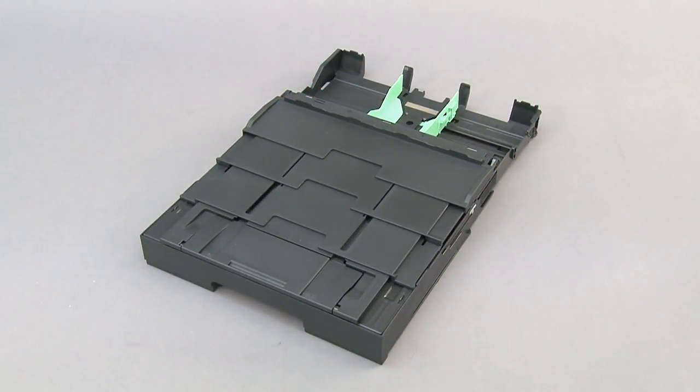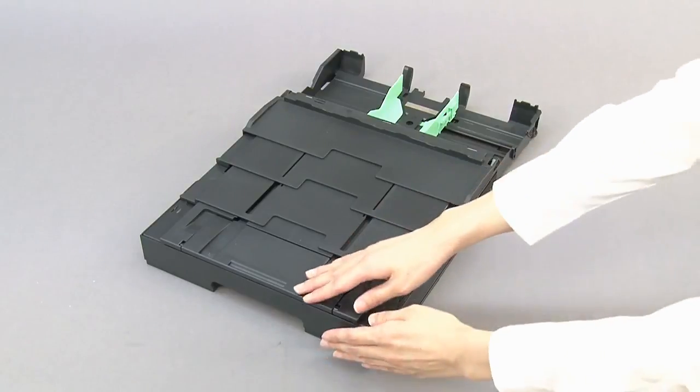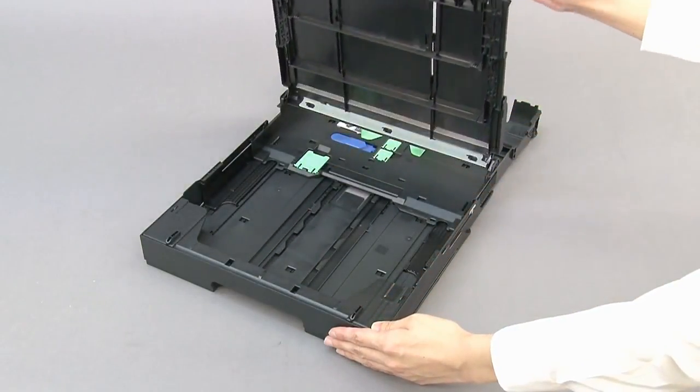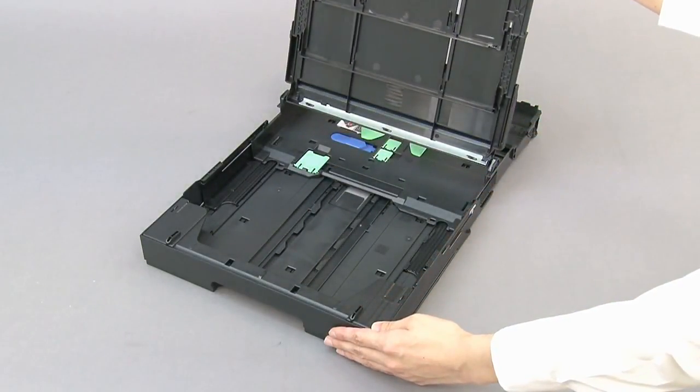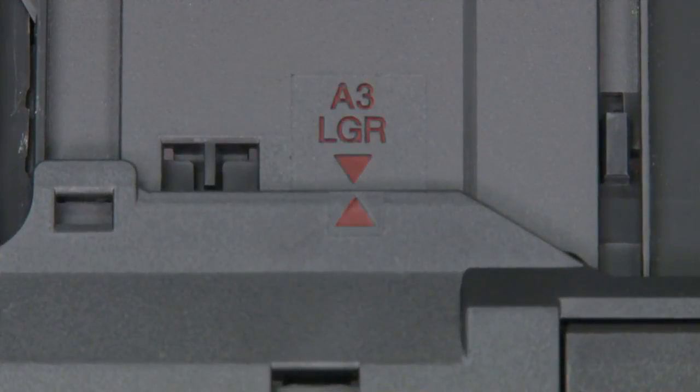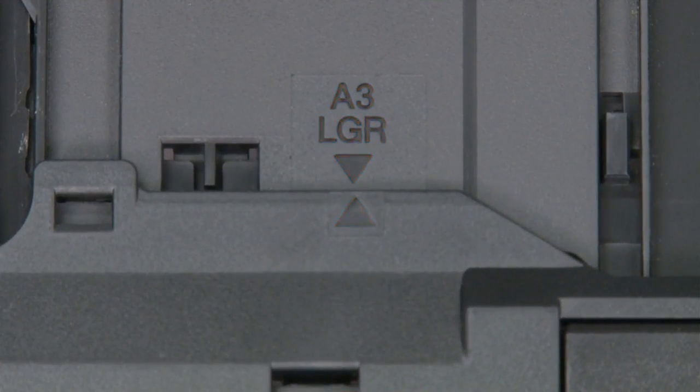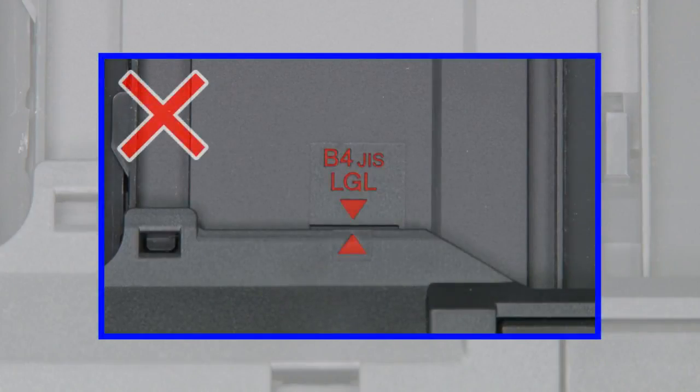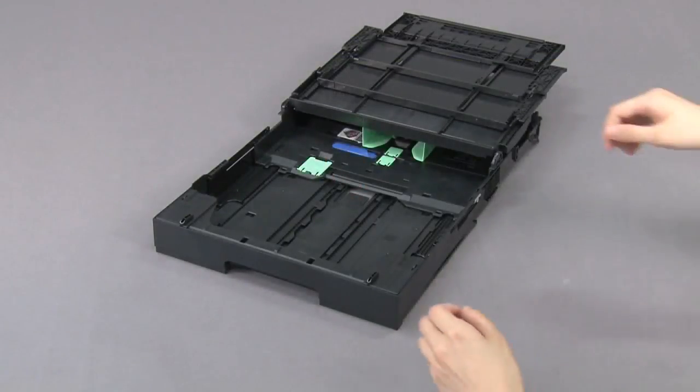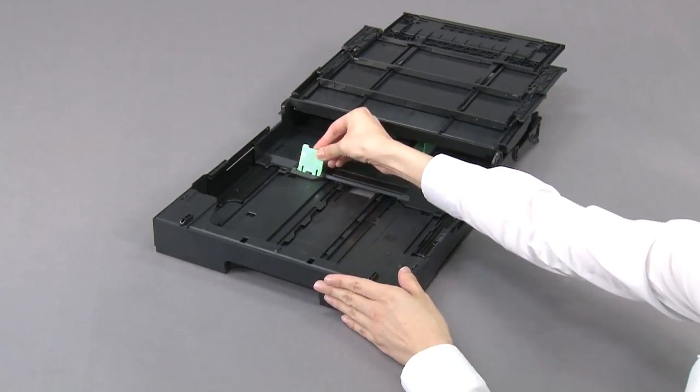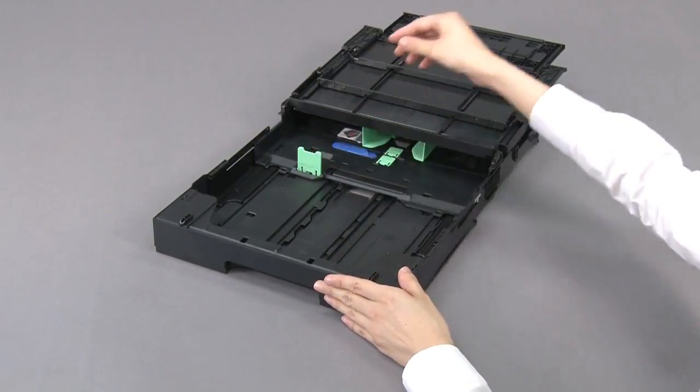Open the output paper tray cover. Make sure the triangular mark lines up with the A3 ledger mark. If the triangular mark lines up with the B4 legal mark, push the blue slider until it locks into the release position. Extend the tray once more.